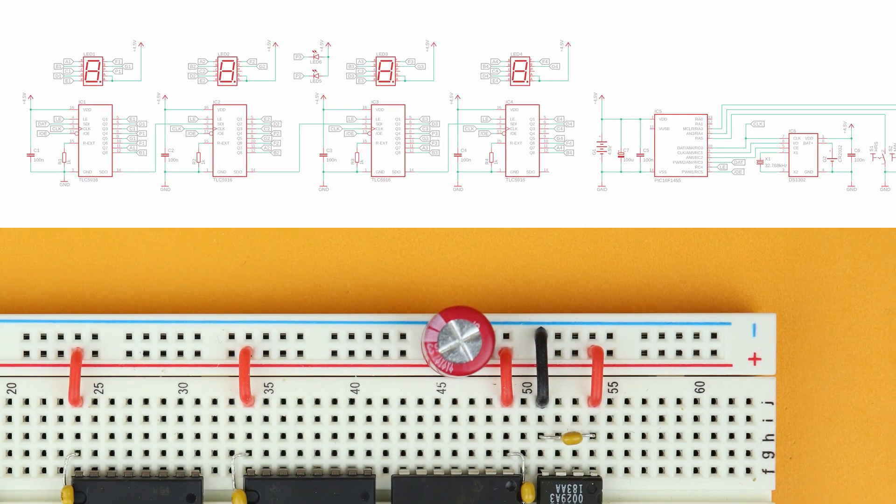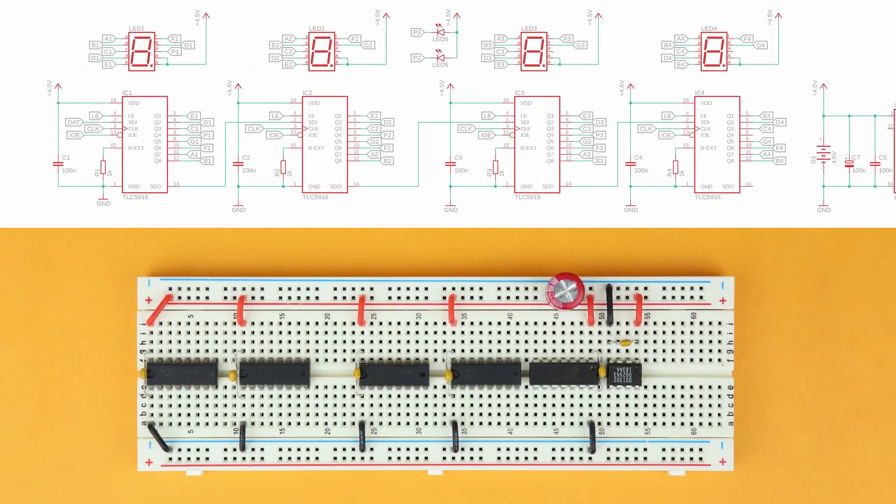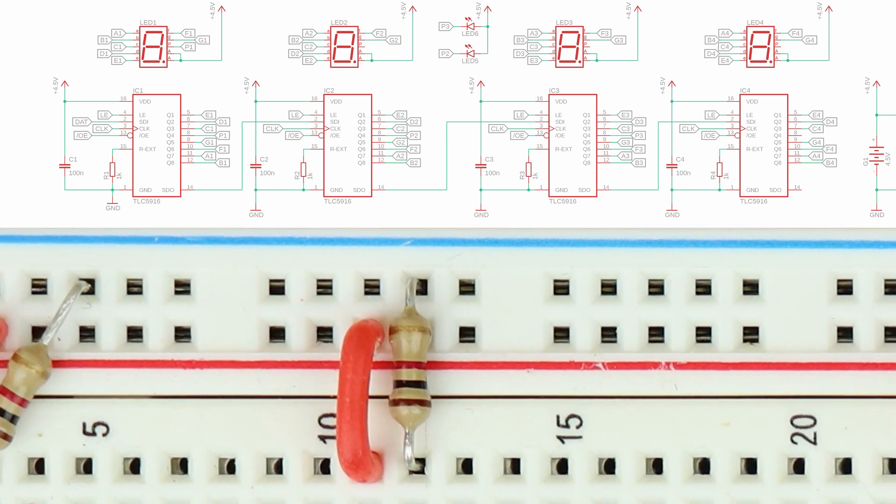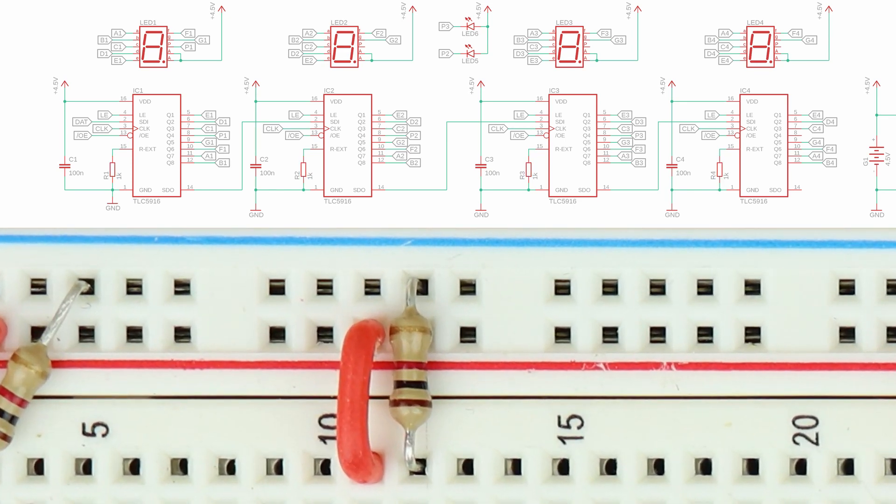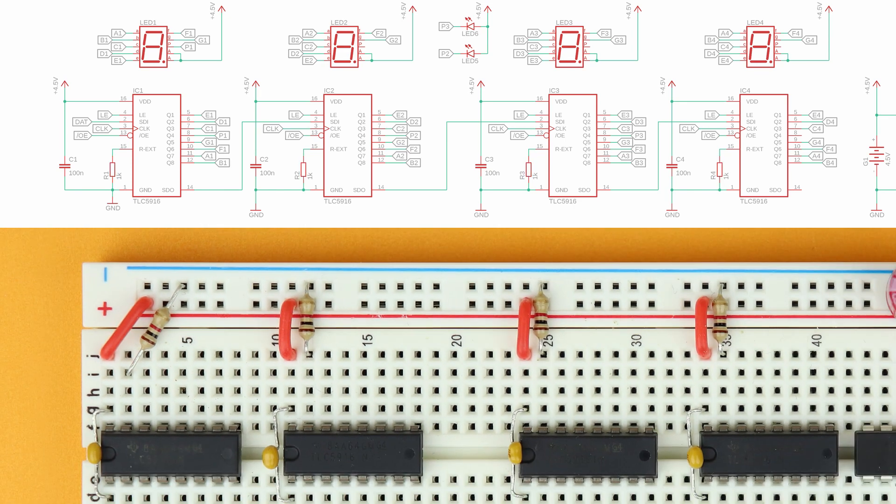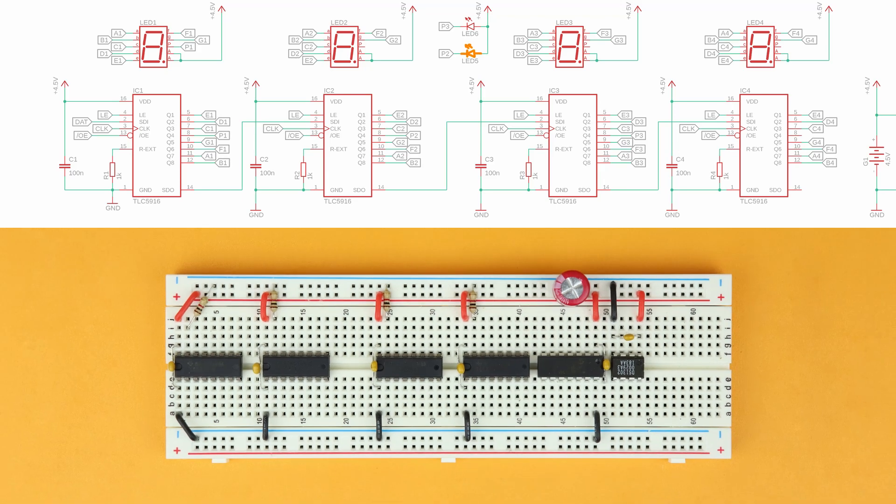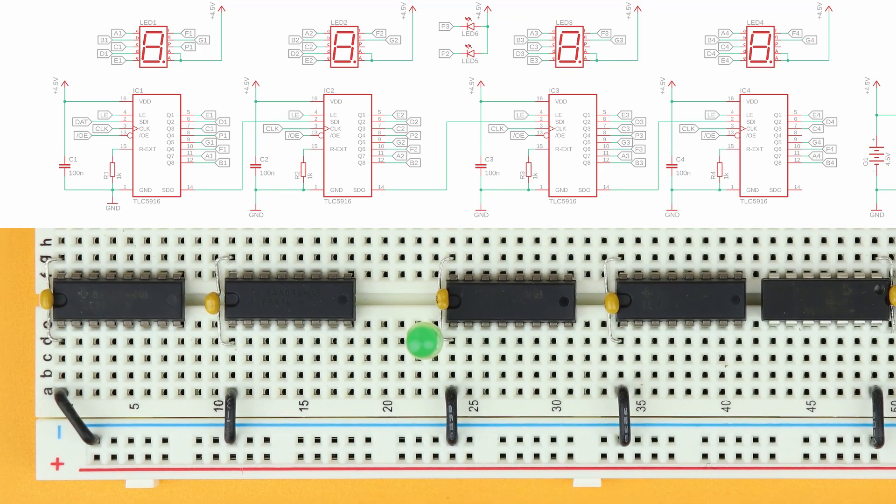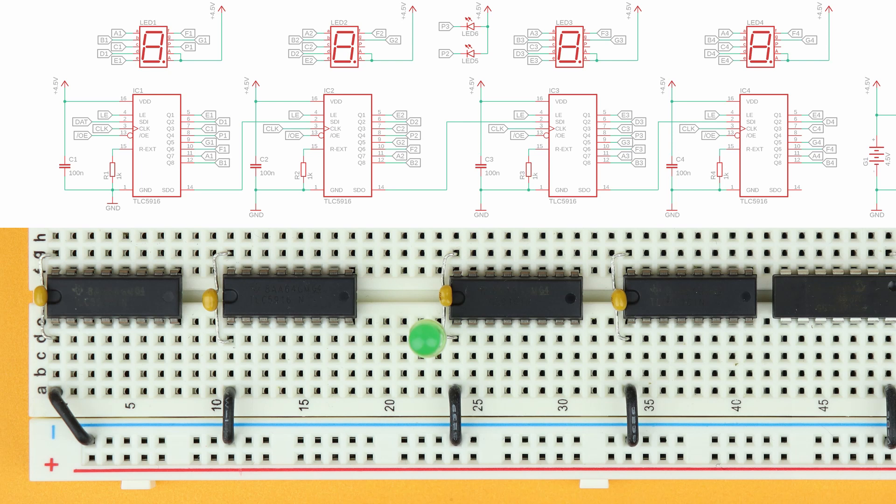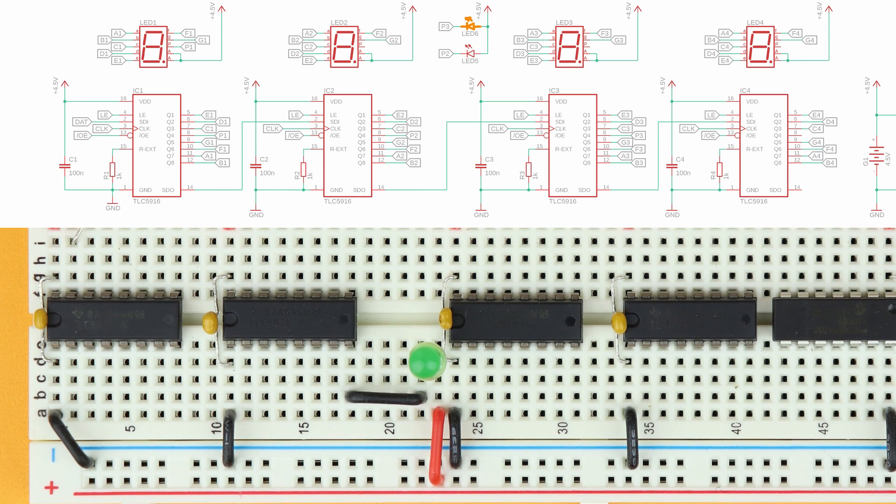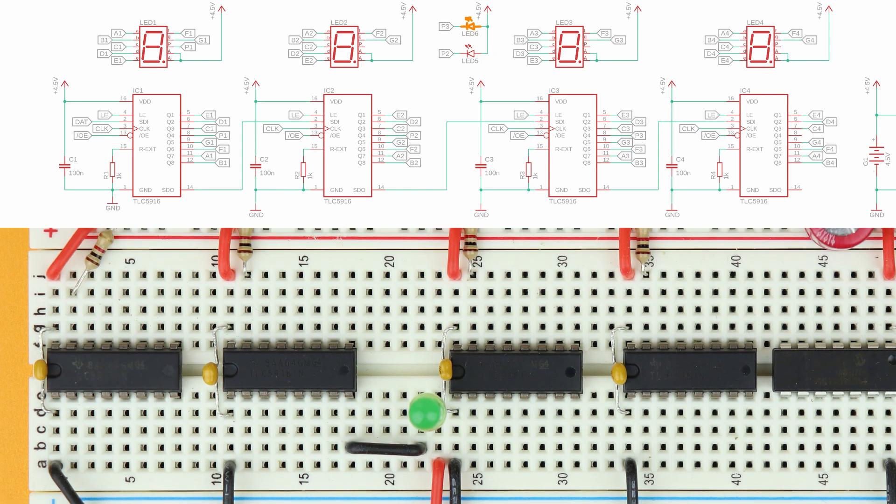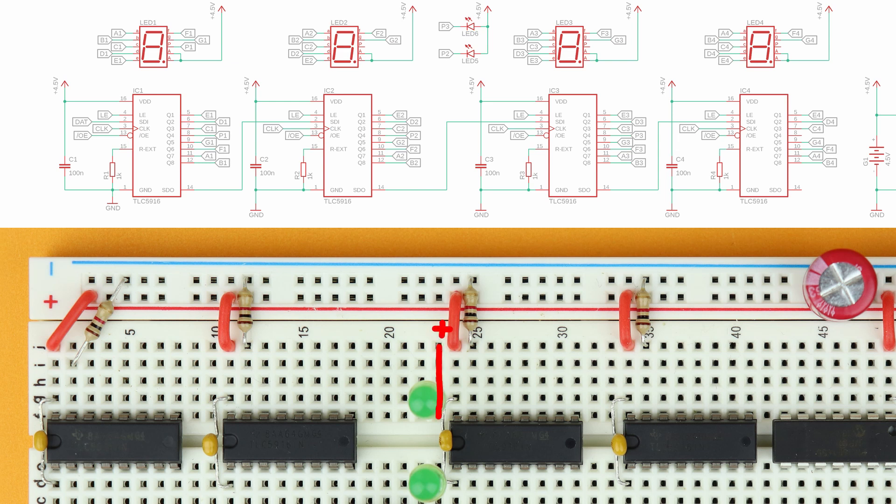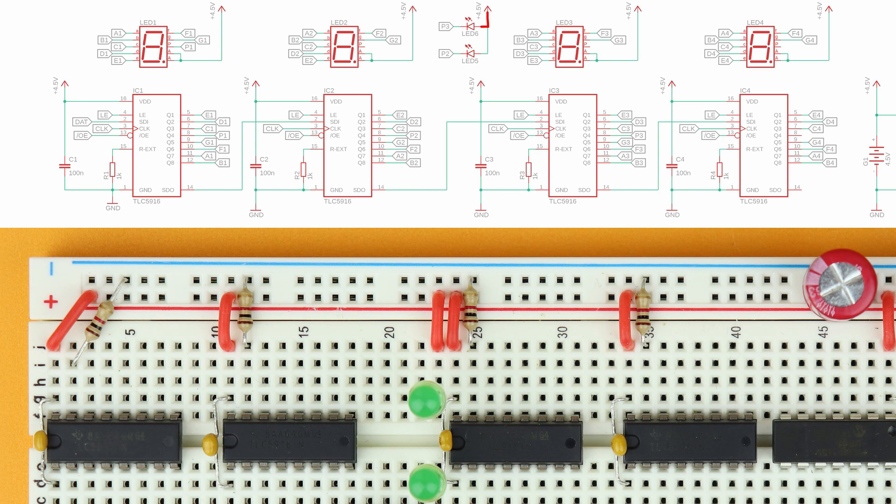Now for each TLC5916 driver, insert the resistors R1 through R4 between pin 15 and ground. And isn't that just a lovely alignment right here? Anyway, next insert LED 5 in rows 22 and 23. It's a bit hard to see from this perspective but the LED's cathode is here and its anode is here. Connect its anode to the VDD rail and its cathode to pin 8 of IC2. LED 6 also goes in rows 22 and 23 and its anode is here and its cathode is here. Just as before, connect its anode to the VDD rail and connect its cathode to pin 8 of IC3.